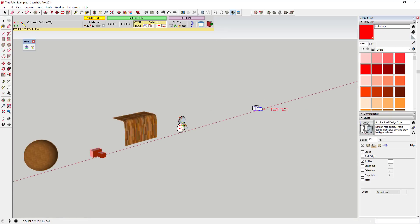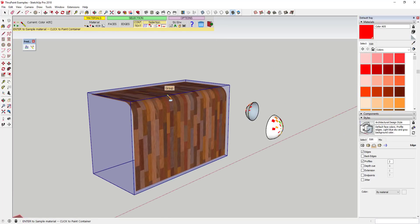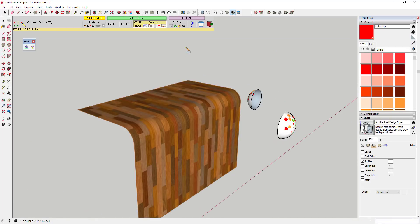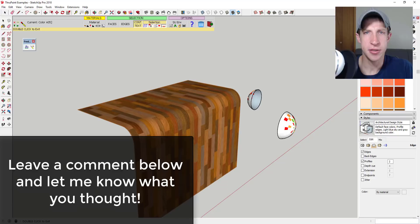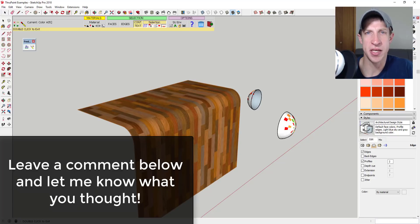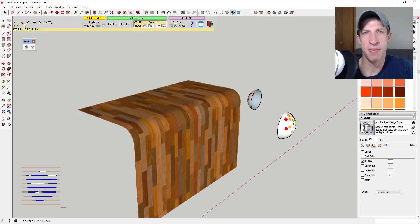Overall, this extension is a fantastic addition to SketchUp's material tools, especially for irregular faces. This can be especially important if you're trying to apply materials for rendering. So that's where I'm going to end this video. Leave a comment below and let me know what you thought. Is this something you might find useful?